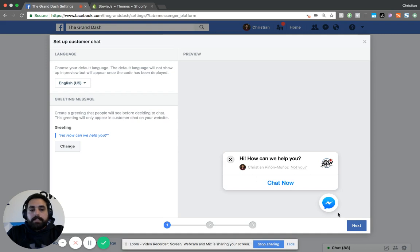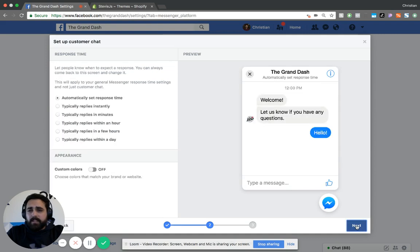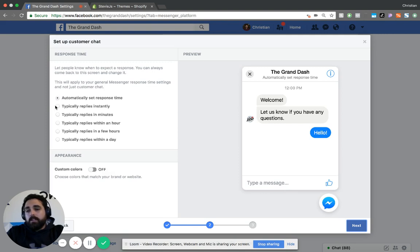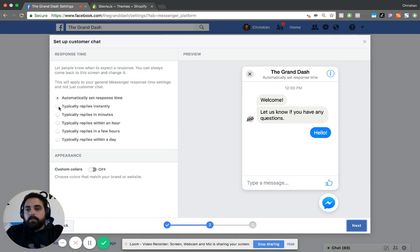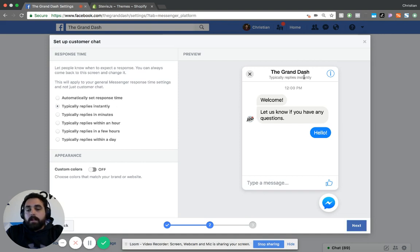Next thing is you can basically change the response time. You can have it set up automatically based on how often you respond or how quickly you respond to your customers, or you can click on 'Replies Instantly' and that will change automatically up here.